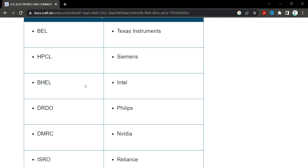Looking at the core side, top recruiters include BEL, HPCL, BHEL, DRDO, DMRC, ISRO, Texas Instruments, Siemens, Intel, Philips, Nvidia, and Reliance. Companies like Intel, BHEL, DRDO, and ISRO use processors and chips. You can use software to run these systems as well.